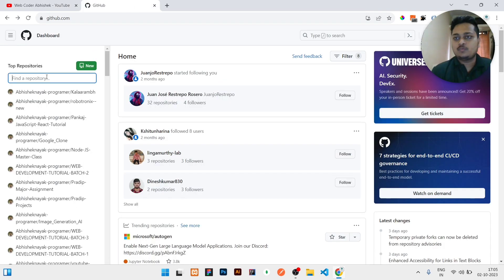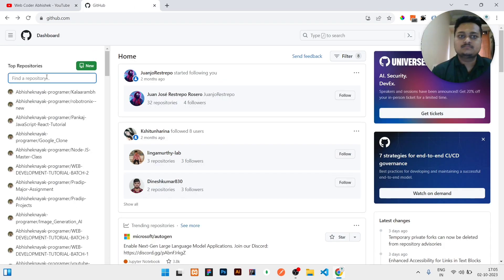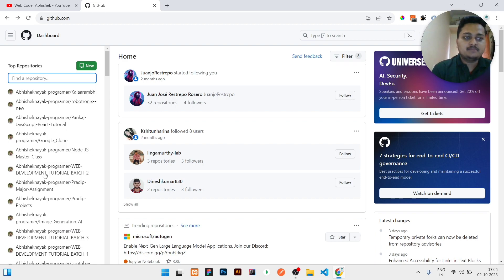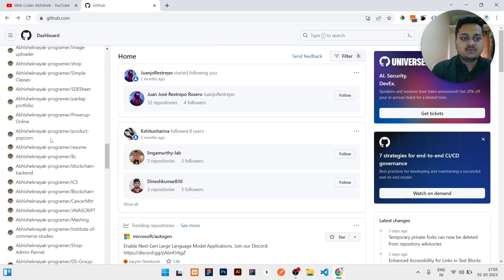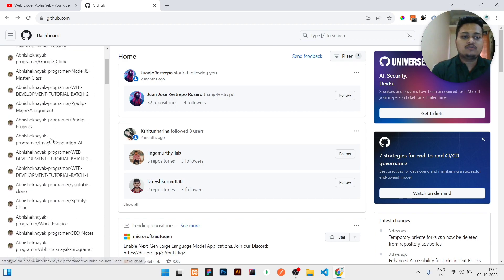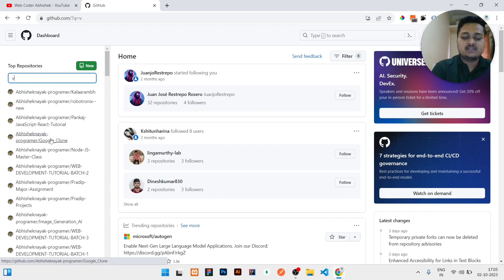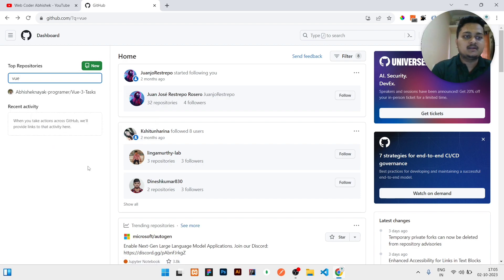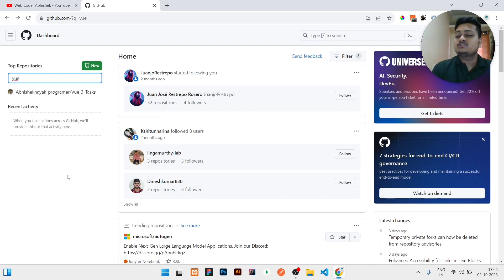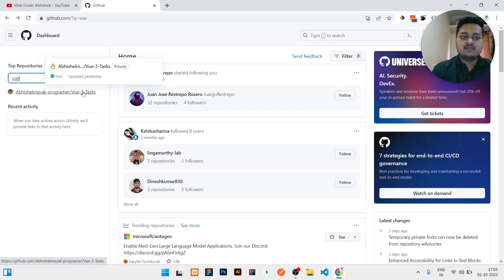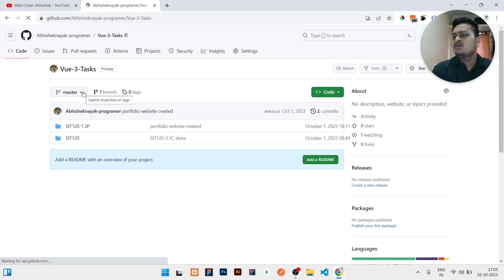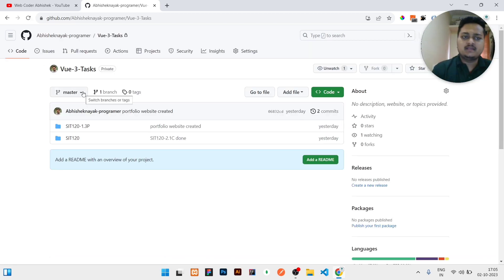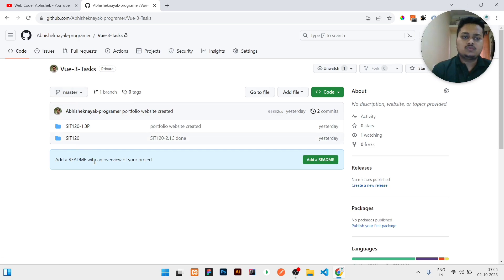start. First of all, you need to open your GitHub. In that GitHub, at the left side you can see all the repositories will be listed. Out of that, which repository you need to add a collaborator, you just need to search it here. Let us assume this is the repository in which I need to add some of my friends who will collaborate in this project. So what I